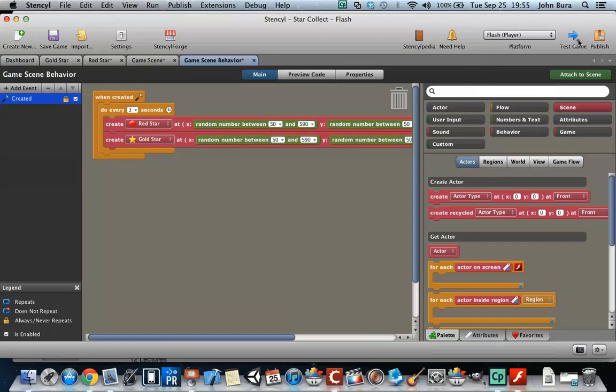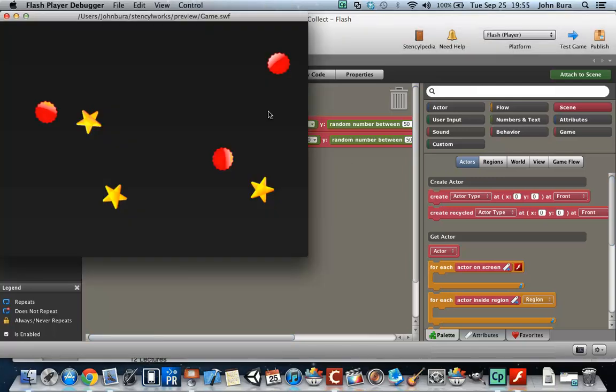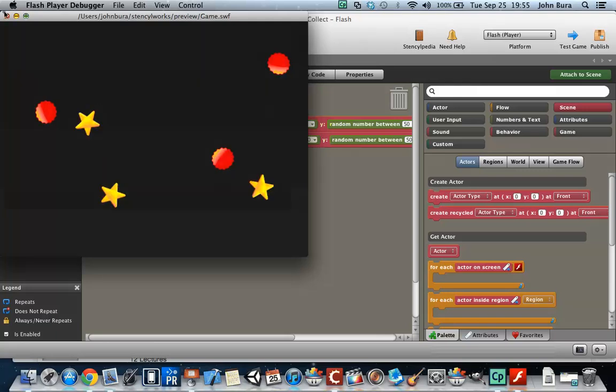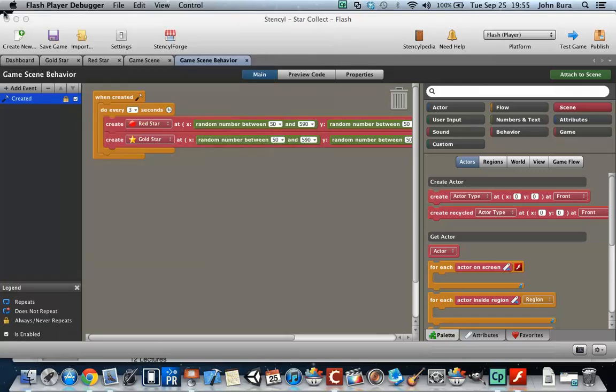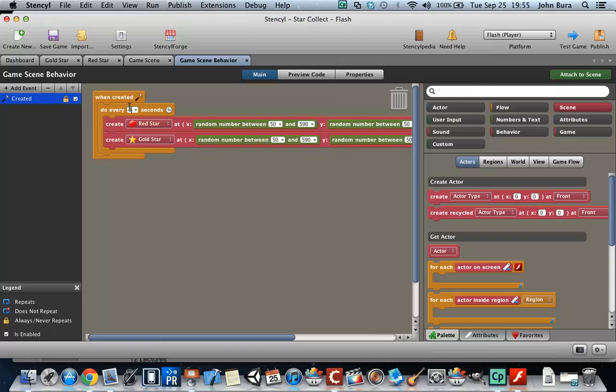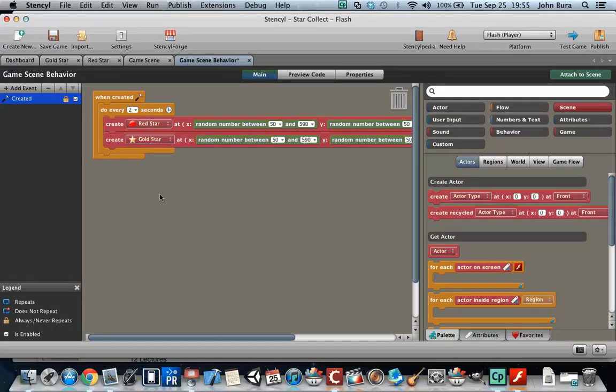So if we play this, watch what happens every three seconds. More of these show up. And actually three seconds, we'll make it two seconds. Three seconds is a little long.